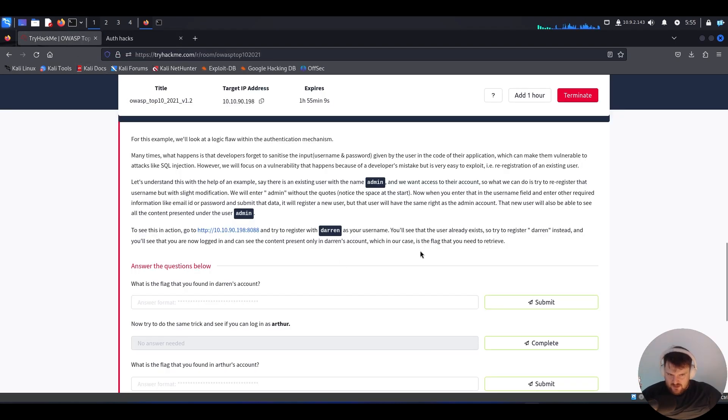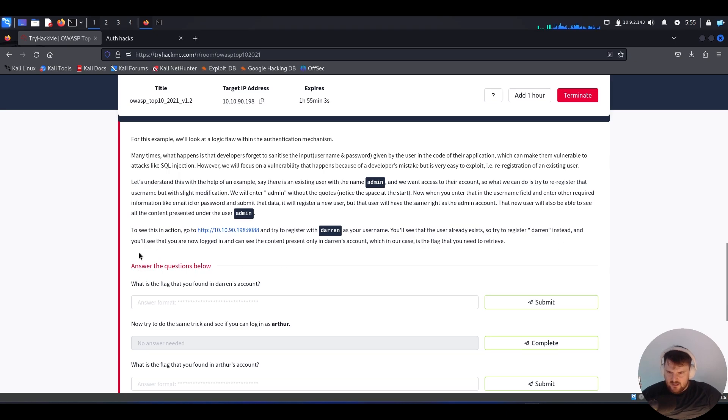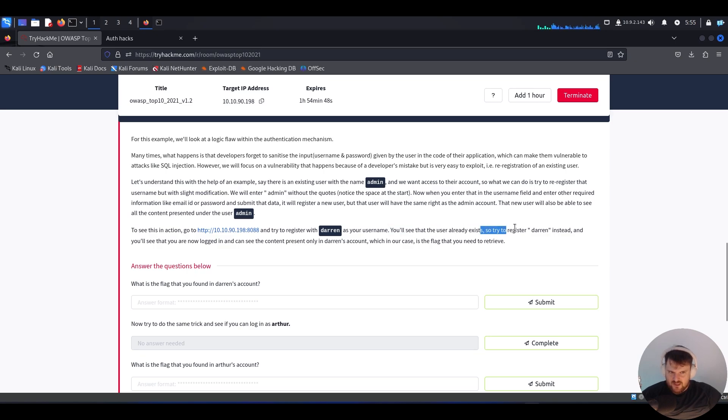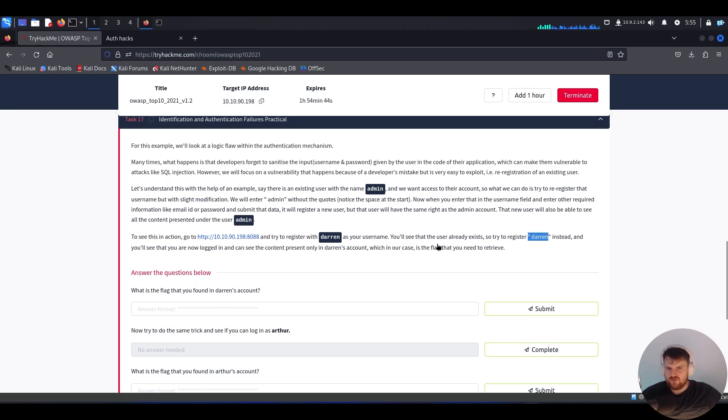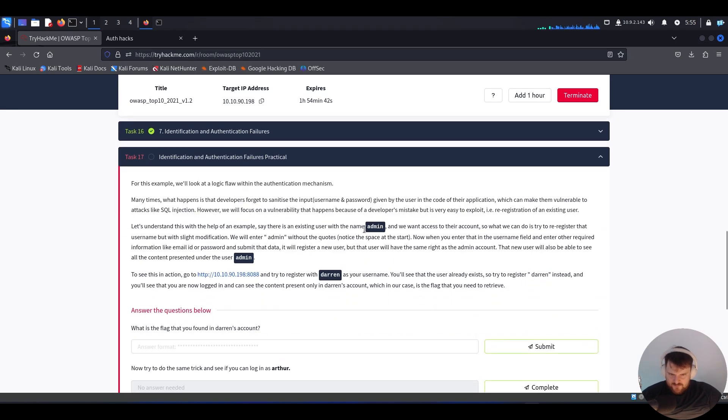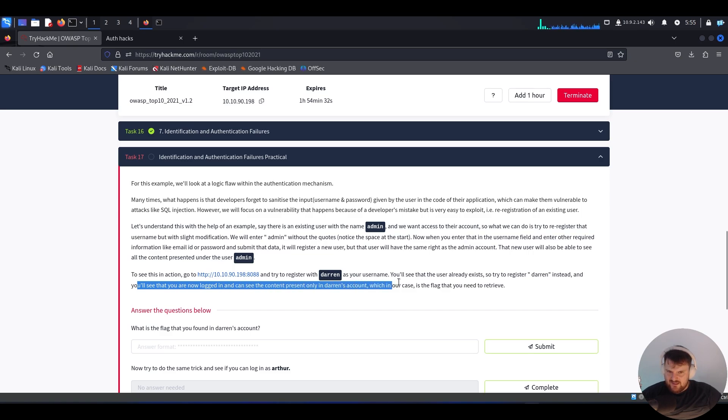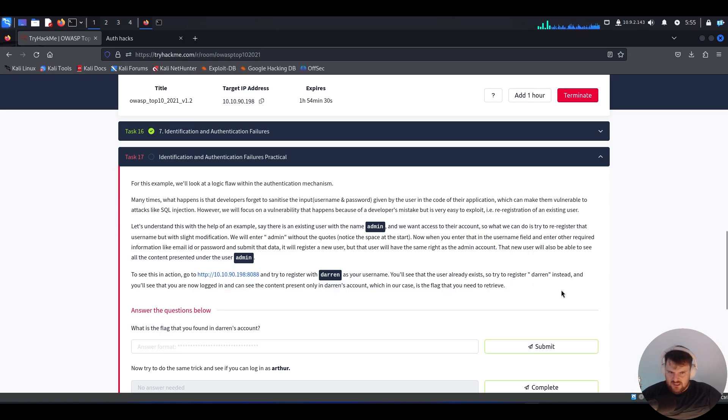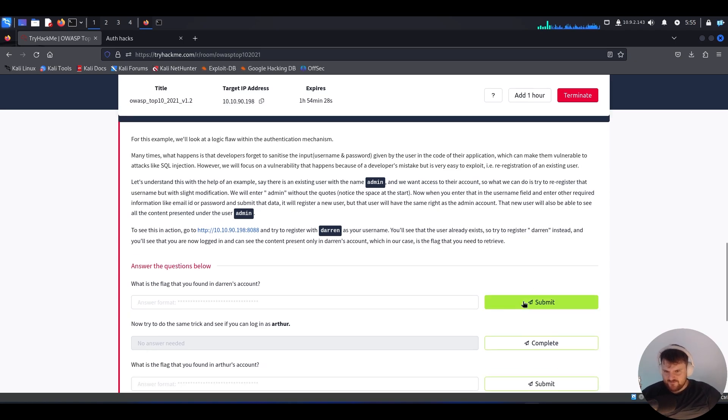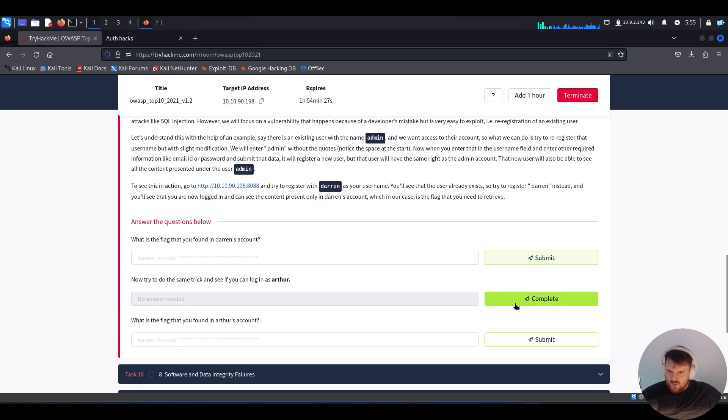Let's see what you will now see - you are now logged in. Try to register 'darren' exactly like the example of admin, with a space before the first letter. You'll see that you are now logged in and can see the content present only in Darren's account, which in our case is the flag.